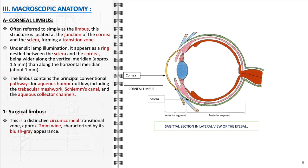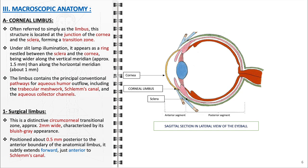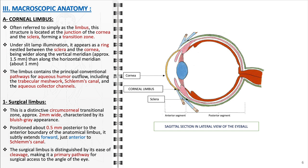The surgical limbus is a specialized region of the limbus, a circumcorneal transitional zone approximately 2 mm in width. It is identifiable by its unique bluish-gray appearance and is located slightly posterior — about 0.5 mm — to the anterior boundary of the anatomical limbus. This zone extends subtly forward, positioning itself just anterior to Schlem's canal. A notable feature of the surgical limbus is its structural composition, which allows for easier separation of layers during surgical procedures. This characteristic renders it an optimal site for surgical interventions, particularly those requiring access to the anterior chamber angle, such as certain glaucoma surgeries or corneal transplants.